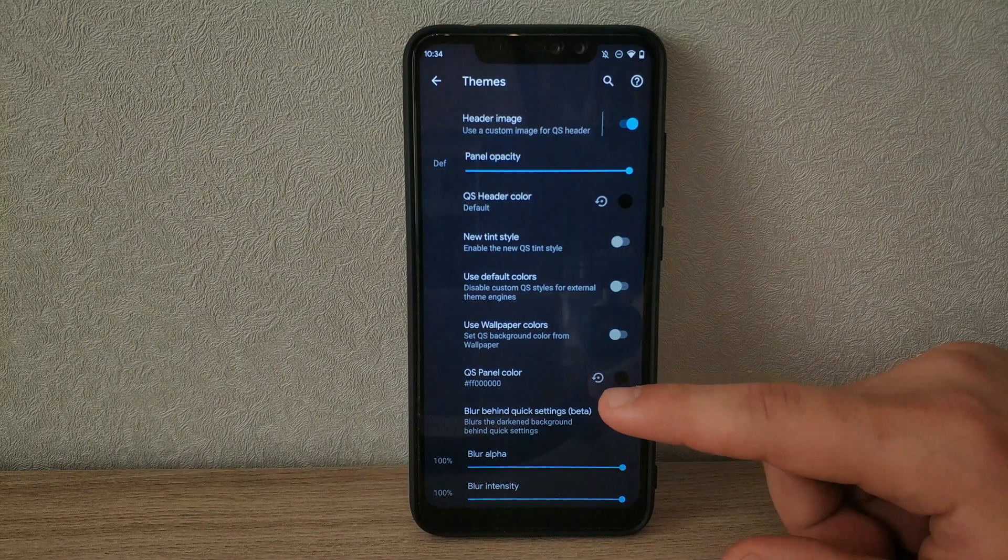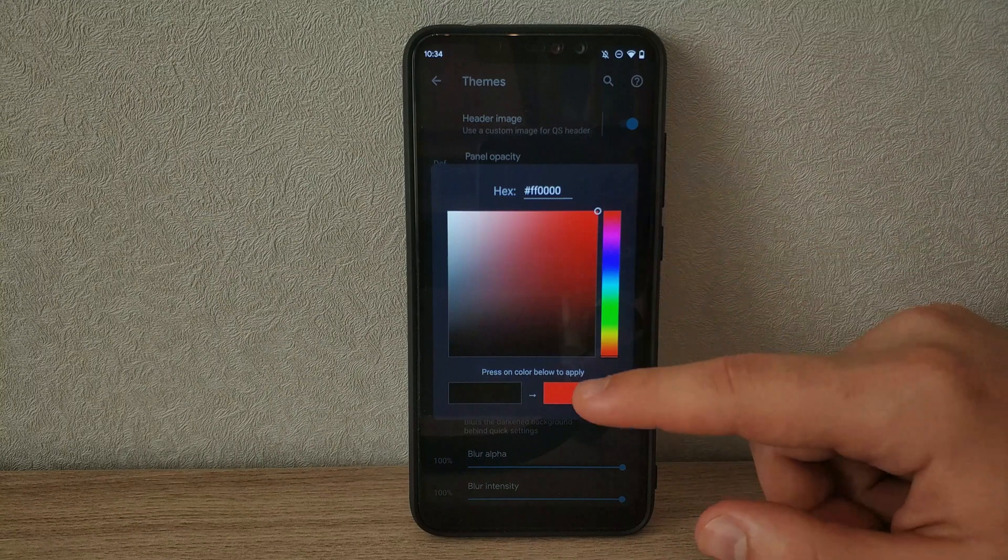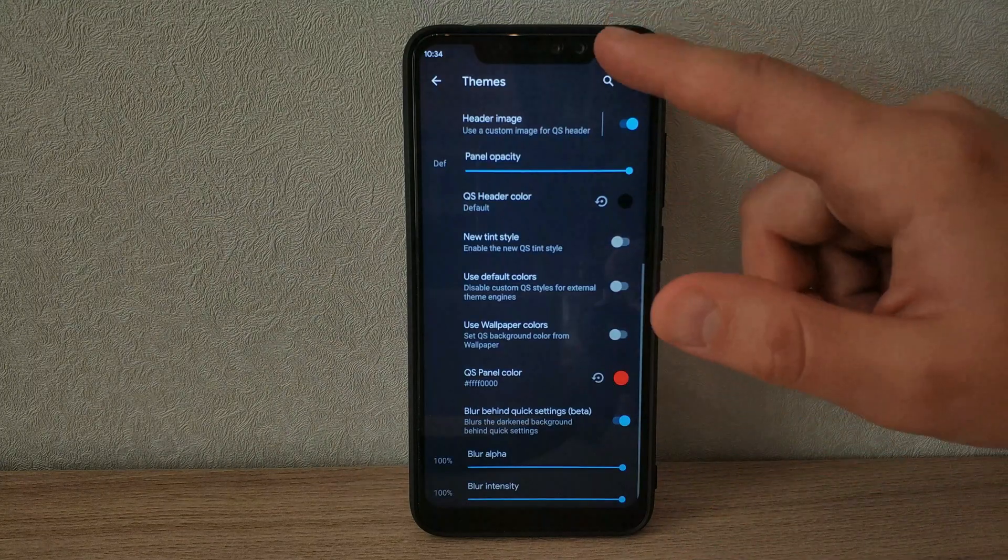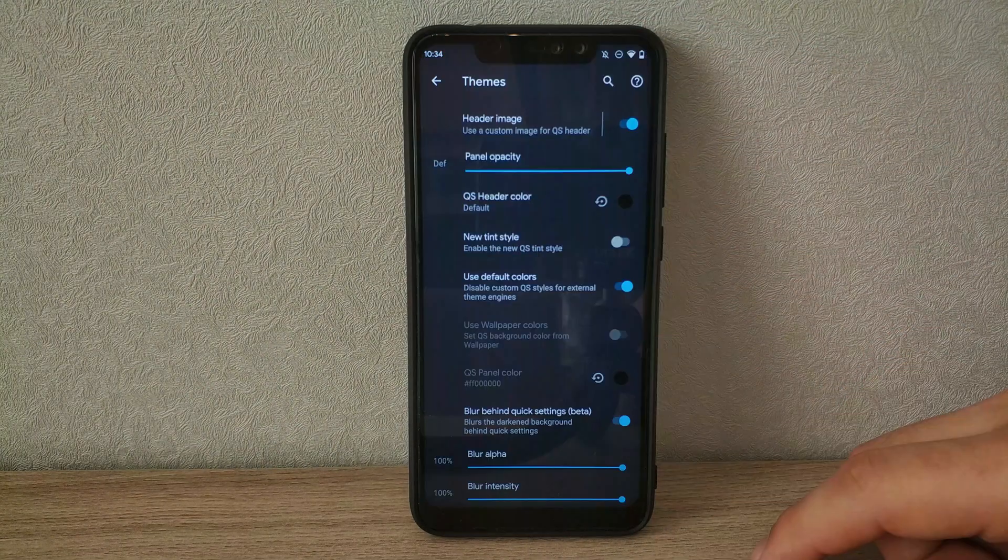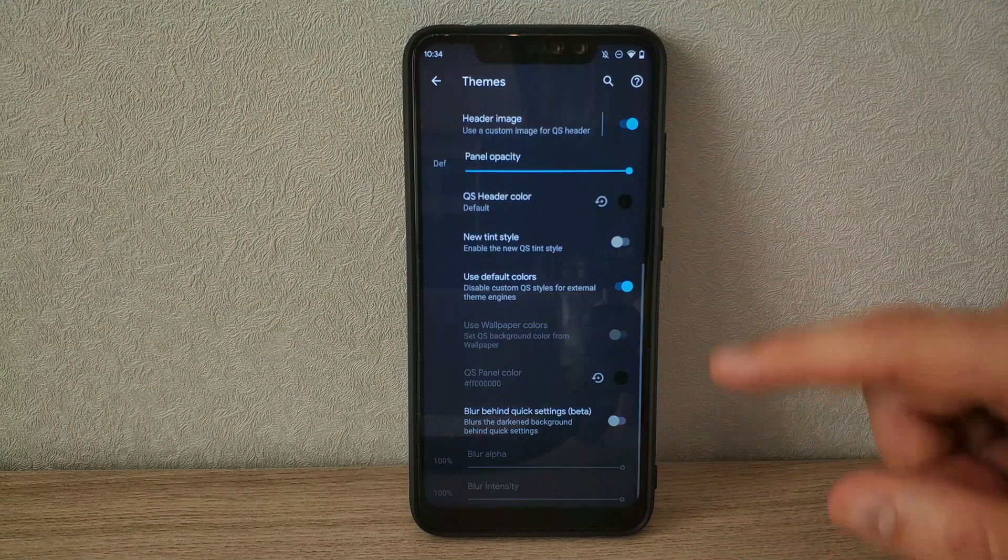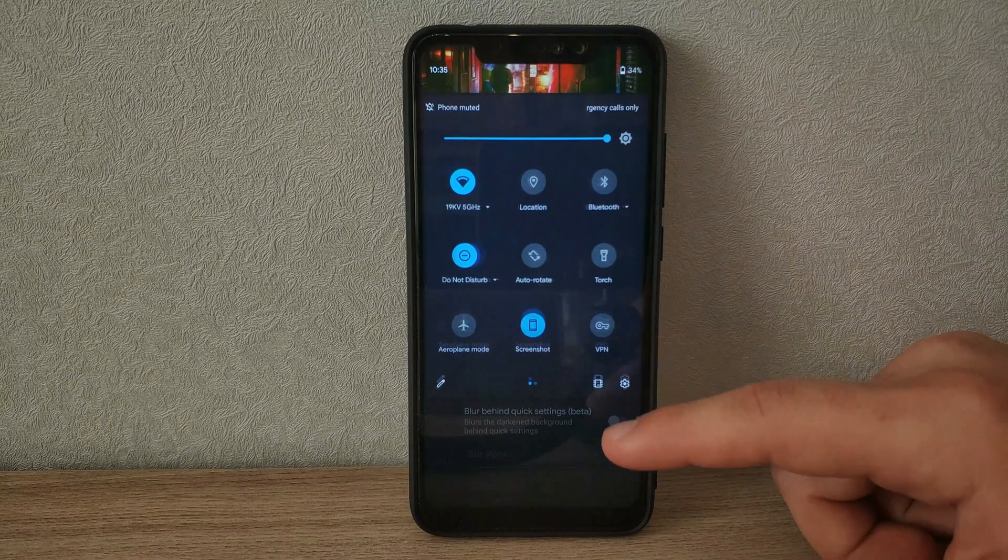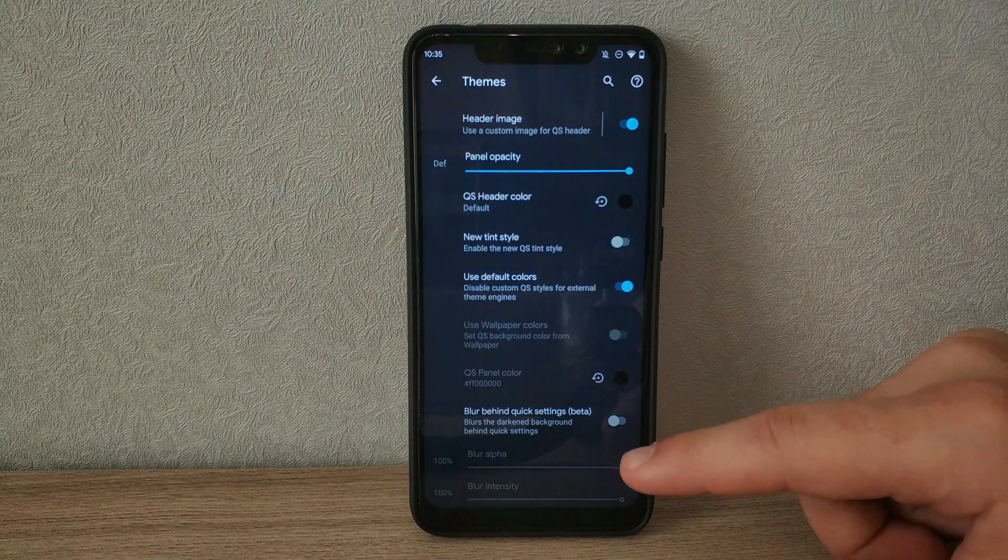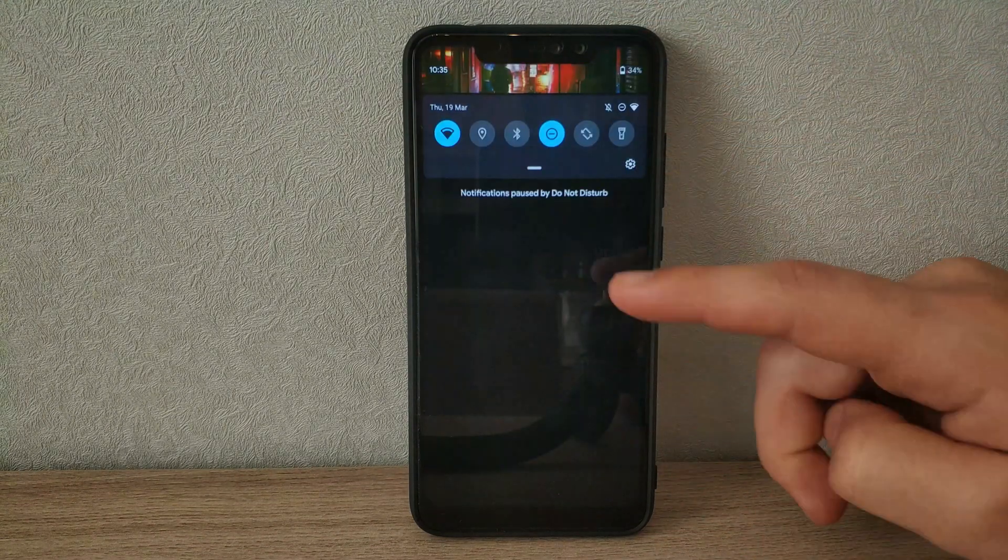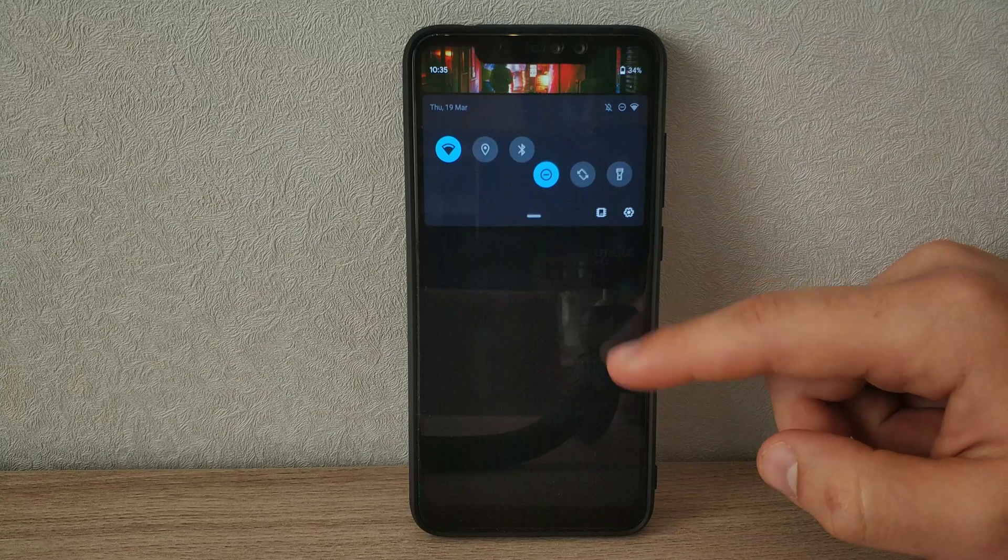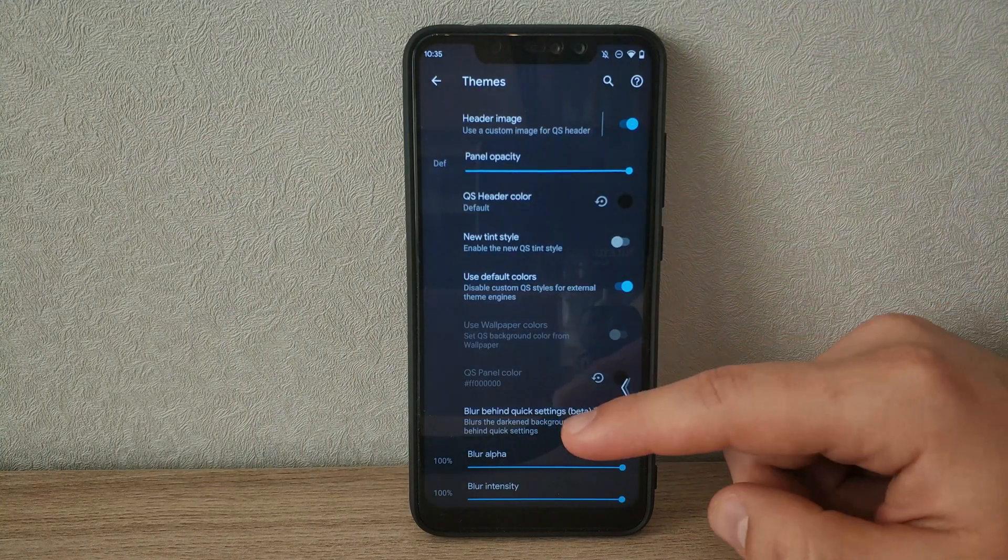You can also change the background color with the full color palette. The blur settings is a new feature, which blurs out the background when the quick settings panel comes down. It's a nice way to theme the device so it doesn't feel too close to stock.